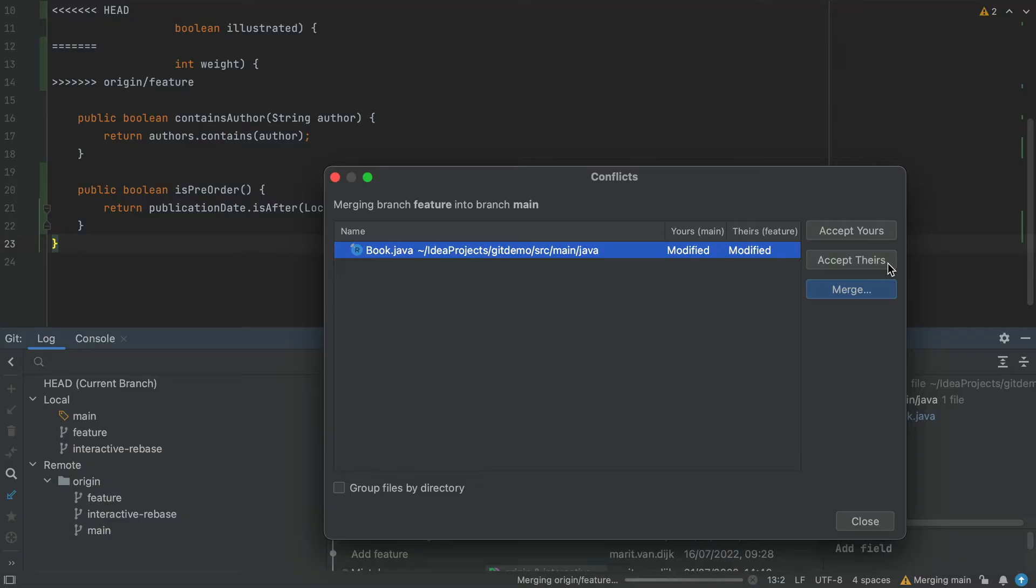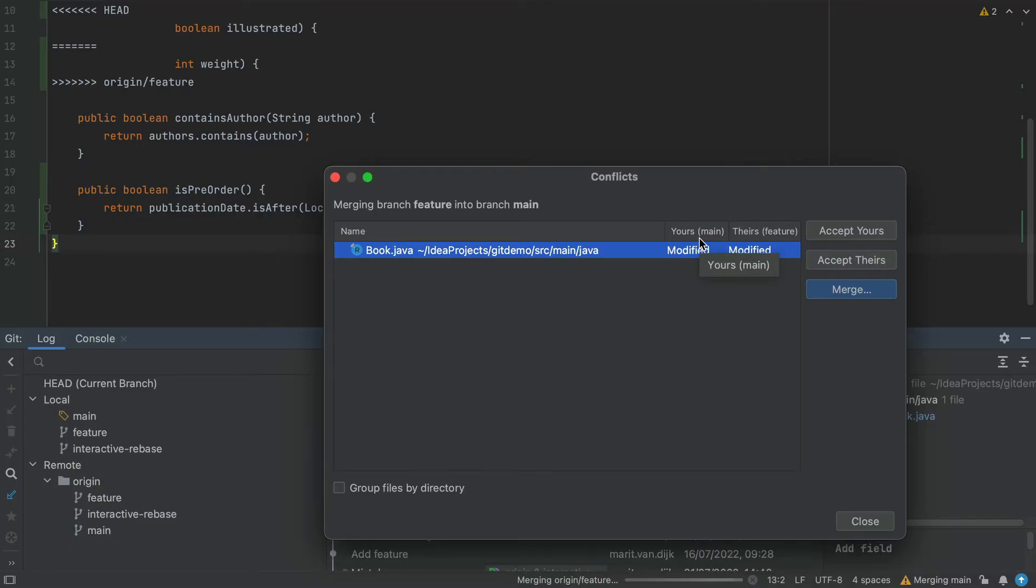The option Accept theirs, which will apply the changes from the other branch, so the feature branch, and discard the changes from main. If you are unsure about which is yours and which is theirs, note that these are also visible in the table to the left of the buttons, and the branch names are mentioned in brackets.